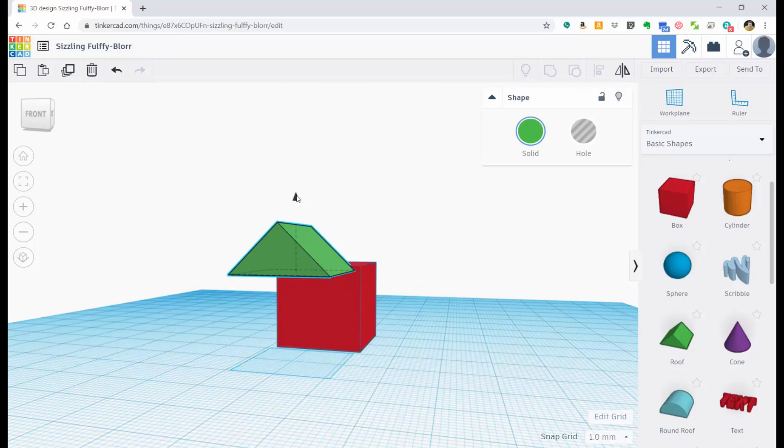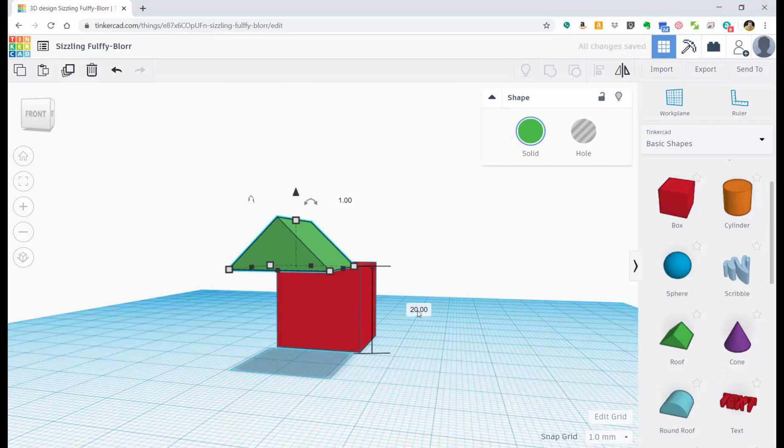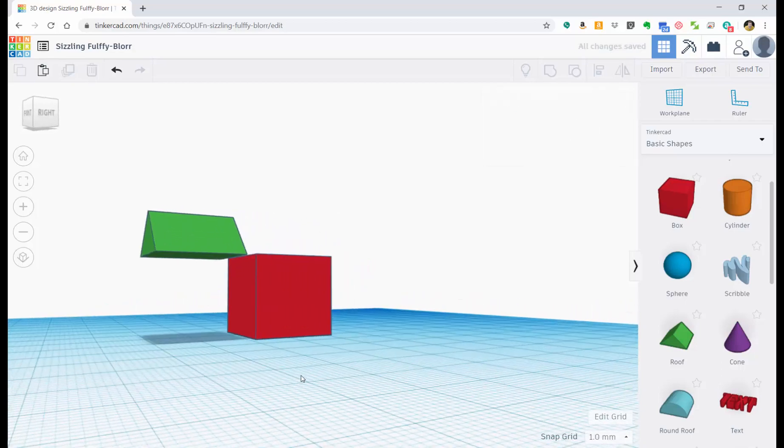And if I want to know how high it was again, I just click on that arrow and it tells me it's 19. Well, if I know this block is 20 millimeters tall, I can click on this and I can type in 20. And there it is. It's going to be the same height.